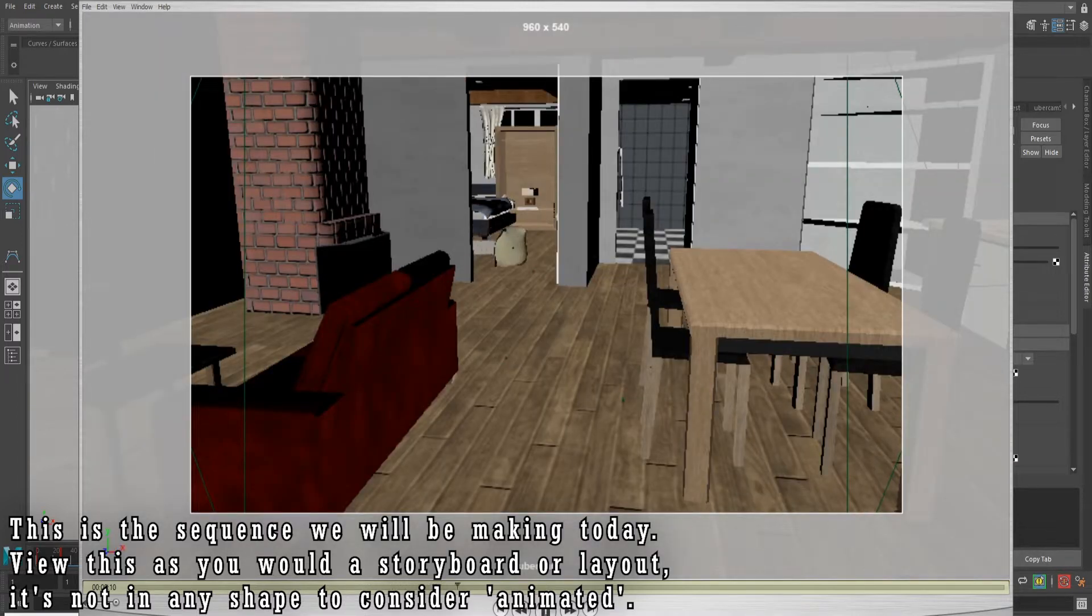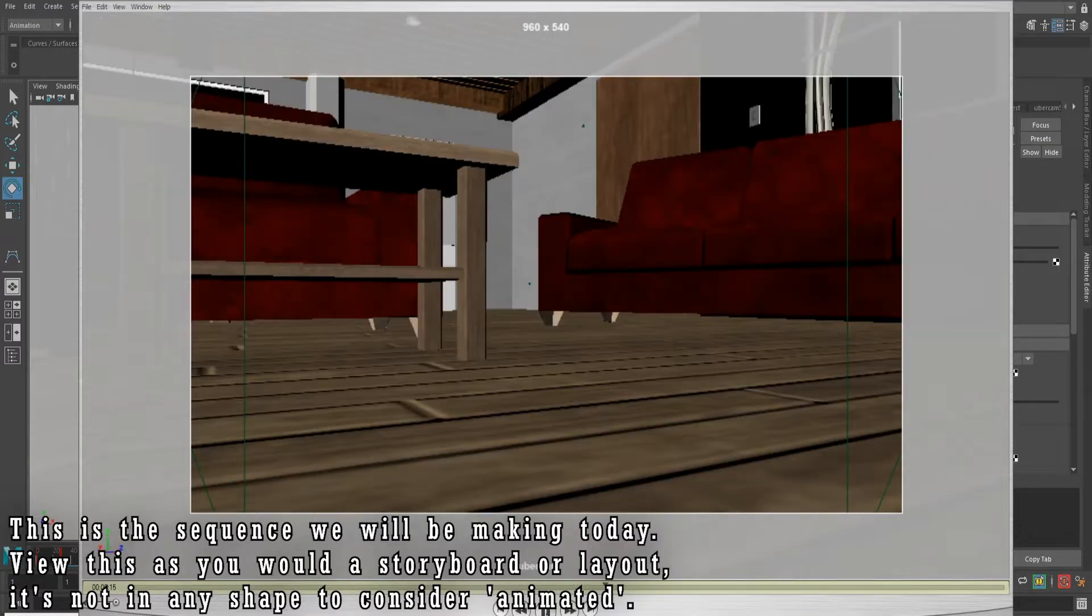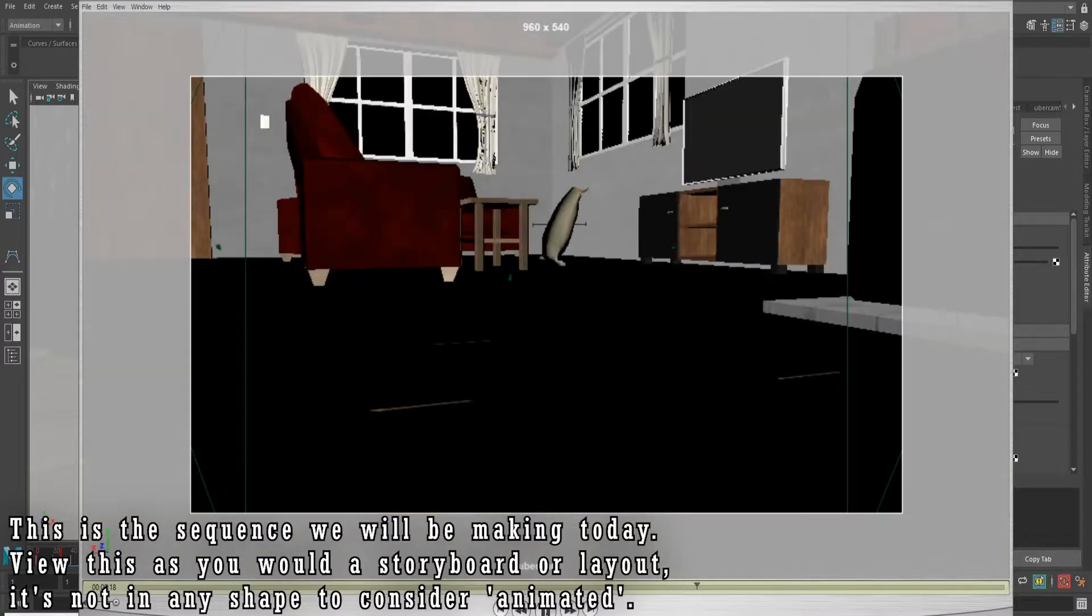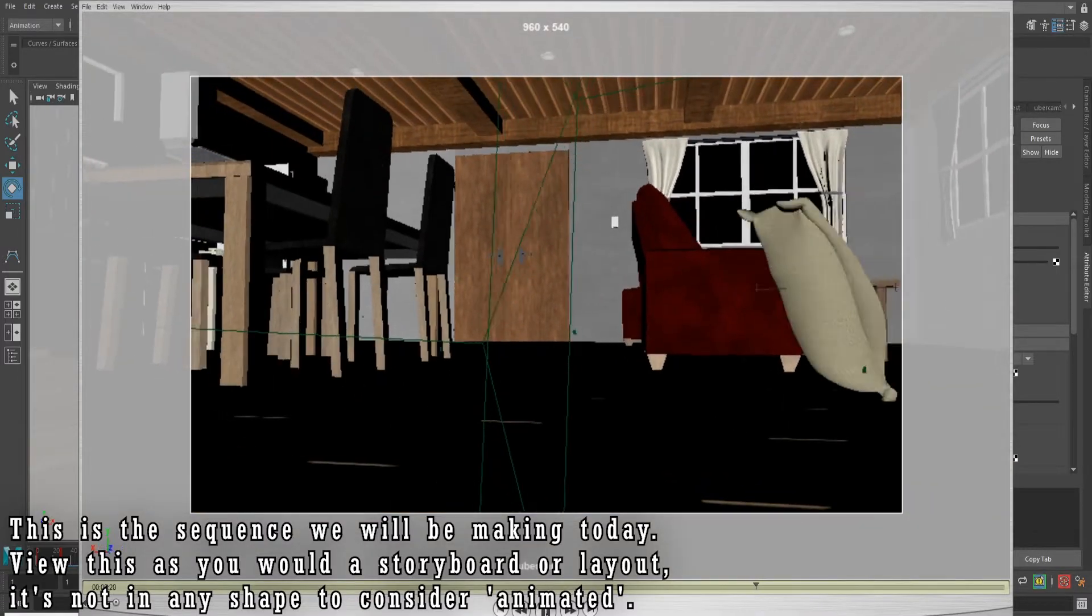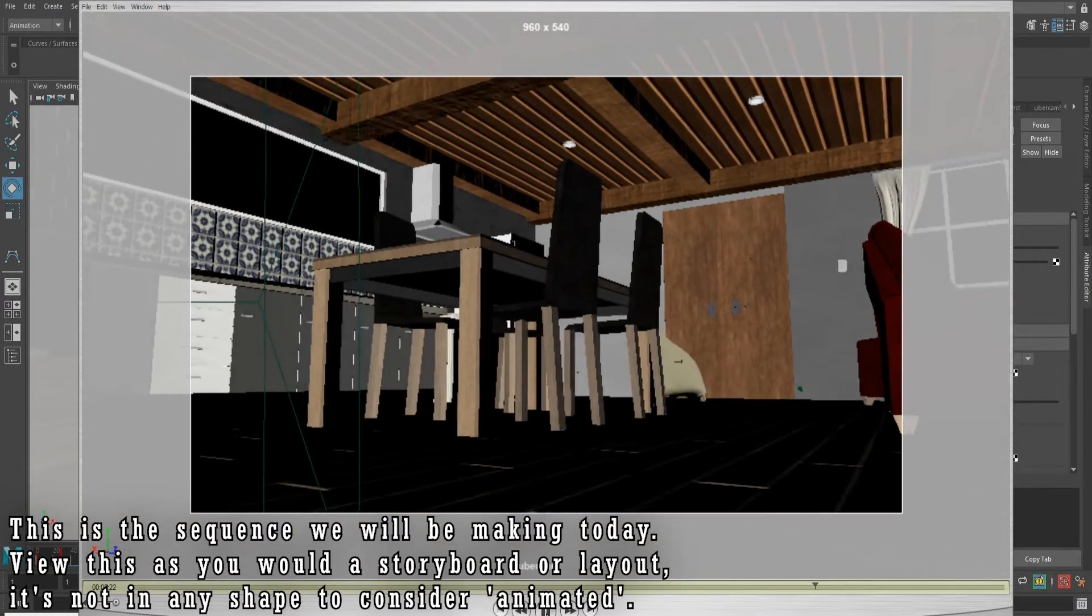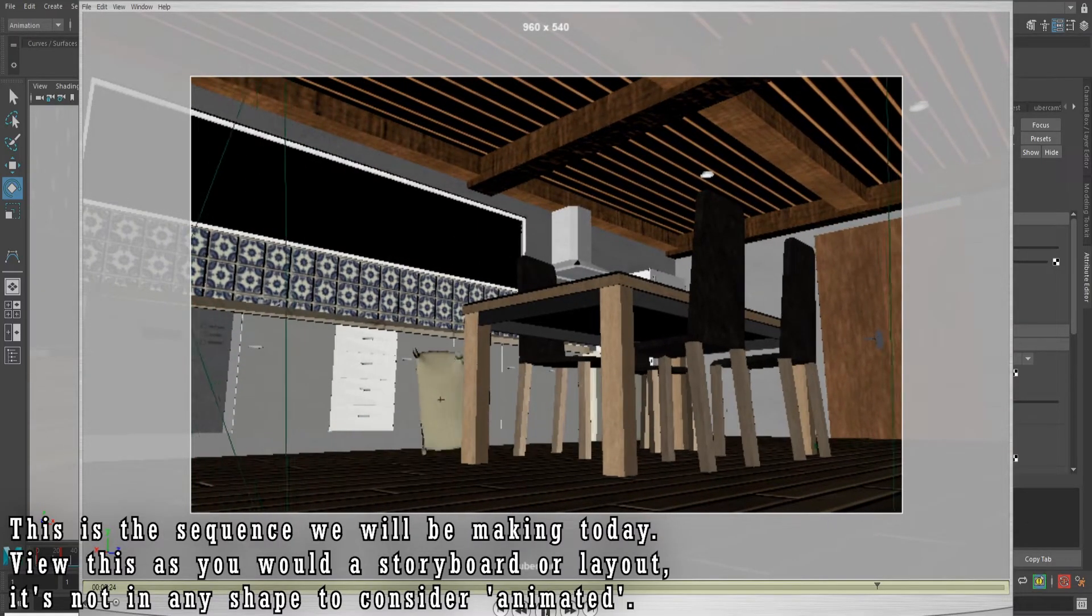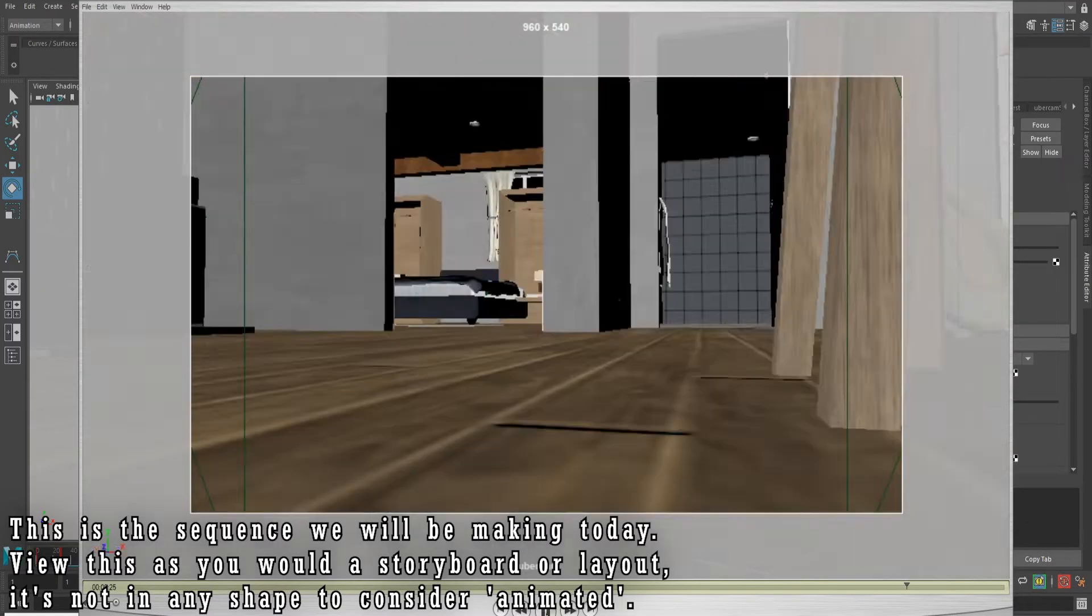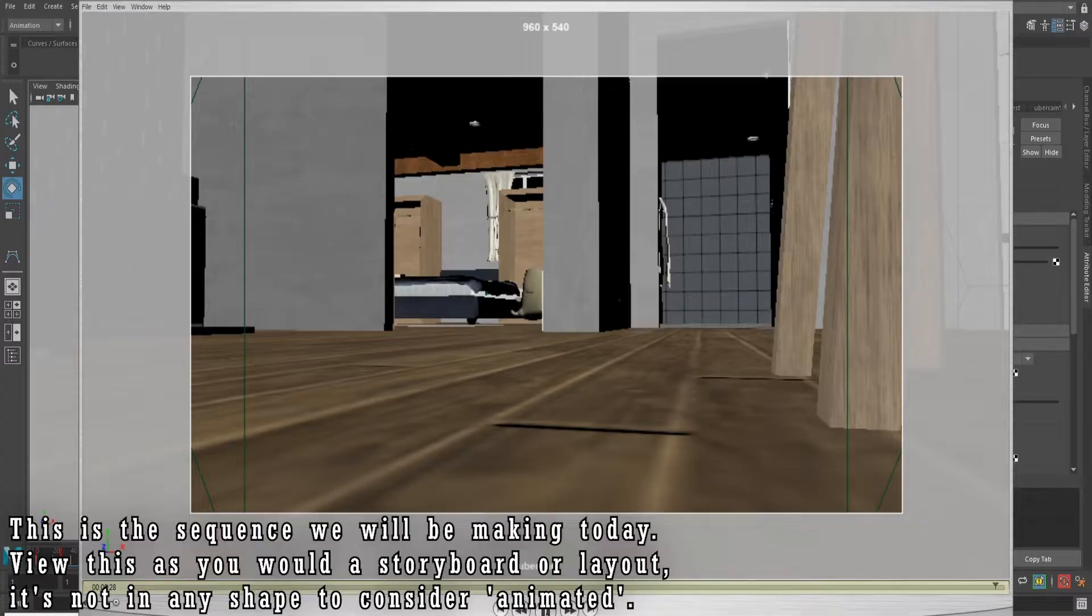Before we jump in, I really need to stress a word of caution. In most cases, a scene will have too many variables to make use of the camera sequencer. Most times, you'll want to have each individual shot its own Maya file so you have individual control of things like character placement, set dressing, lighting, and so on.